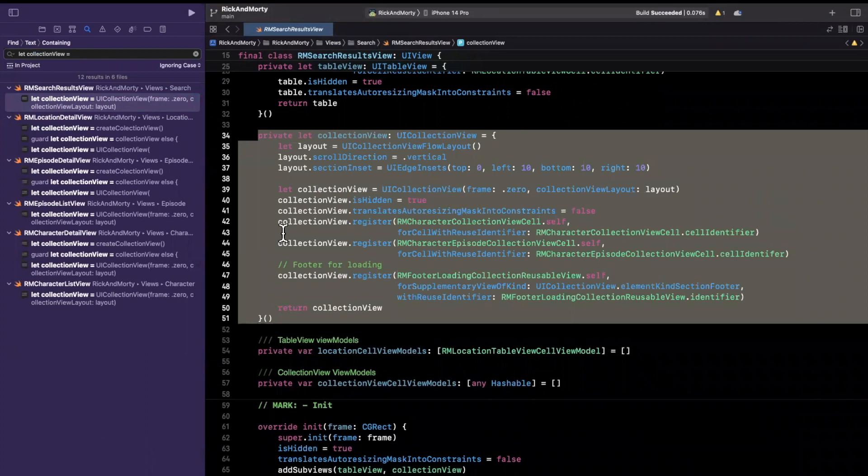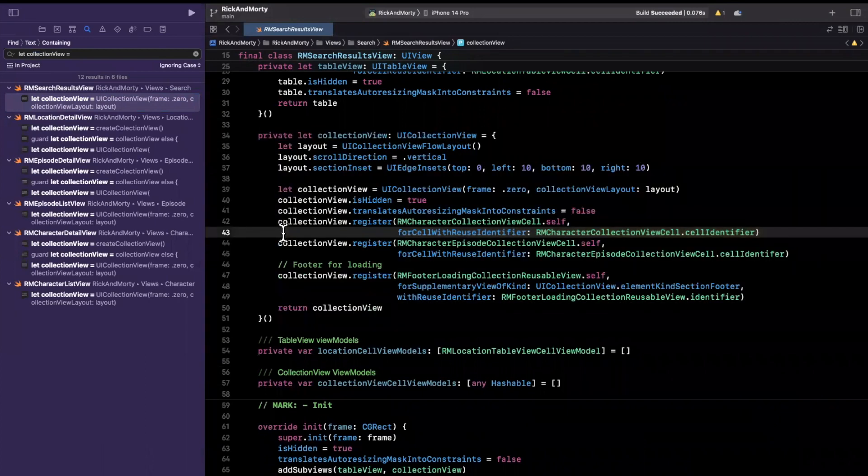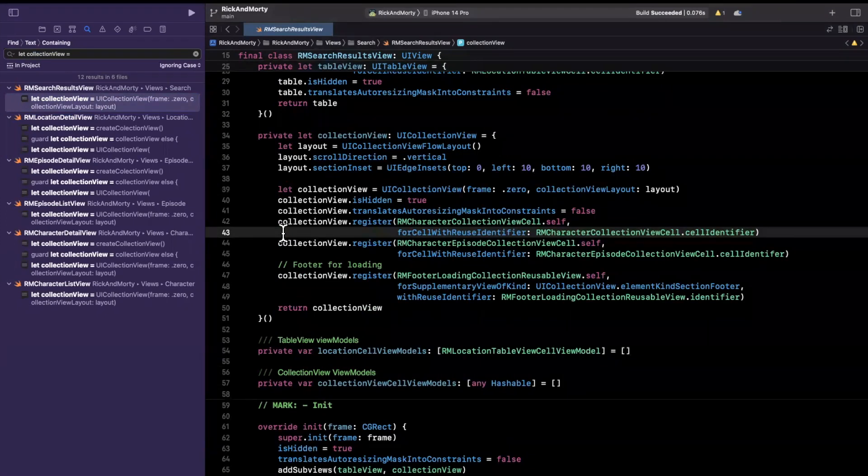So one thing that Xcode makes available to us is snippets. Now, snippets are really helpful not only to immediately bring in your own pre-written code, but you can also use it to create your own snippets and to bring in more than just code. So let's take a brief example.